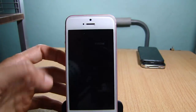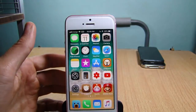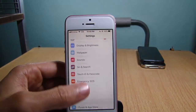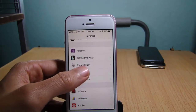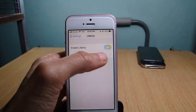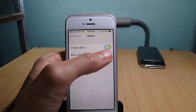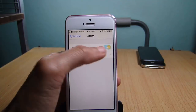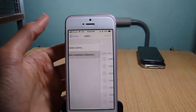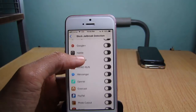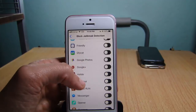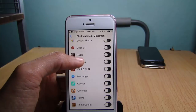Respring the device. Once you respring the device, go to the Settings, scroll to the settings of the tweak — Liberty Light — and make sure the enable switch is turned on. Go to 'Block Jailbreak Detection' and choose the applications that you want to block the jailbreak detection for.